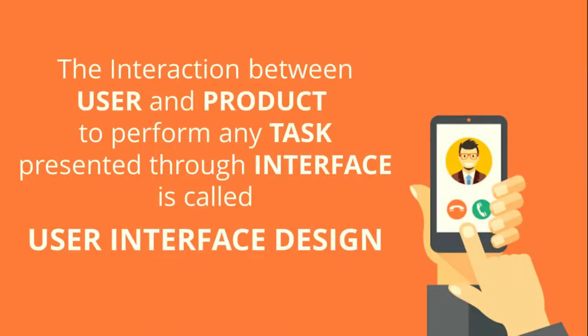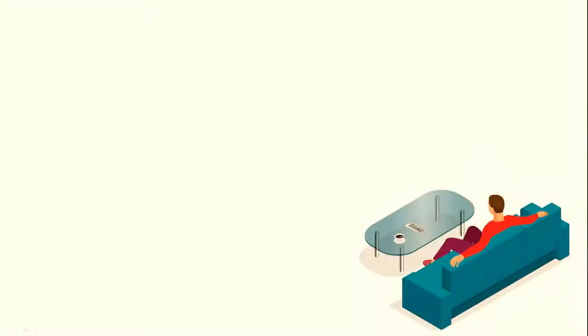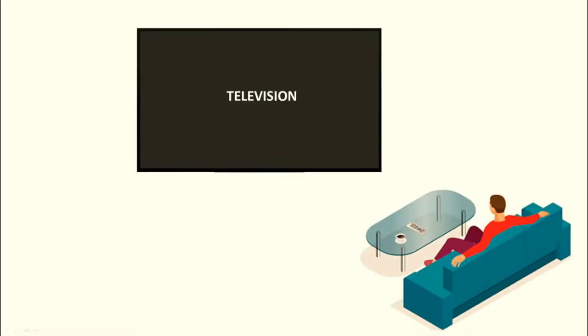The interaction between user and product to perform any task presented through interface is called user interface design. Let's take an example. Suppose a user is watching TV at his home.